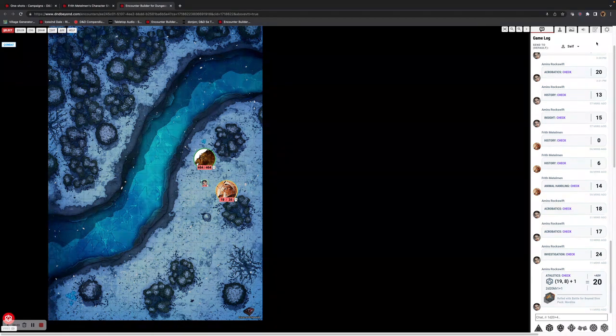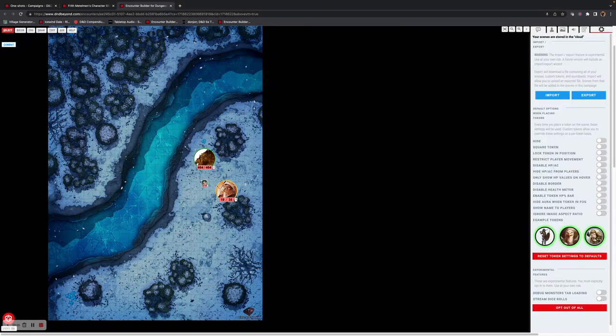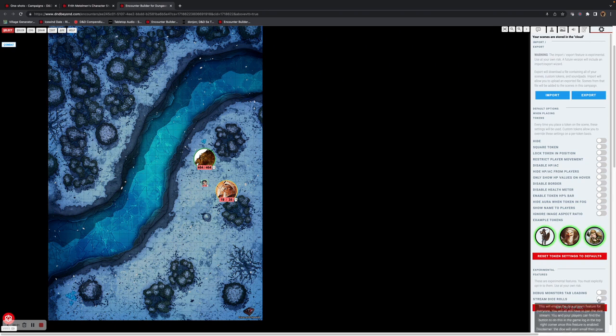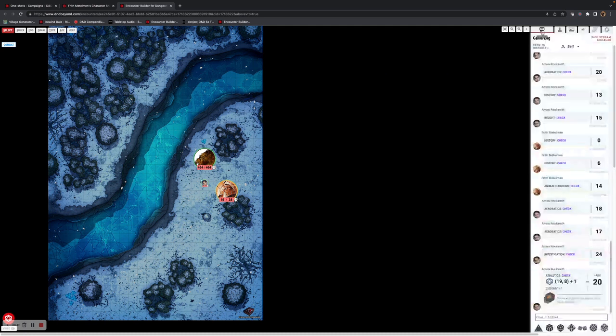When I move to the settings panel at the bottom, there's 'Stream Dice Rolls' with a disclaimer saying that dice will start small then grow larger as they buffer. Once I've enabled this, we can go back into our log and see the dice stream option, whereas previously it was missing. When I click enabled as a player, I now have this within my game log.